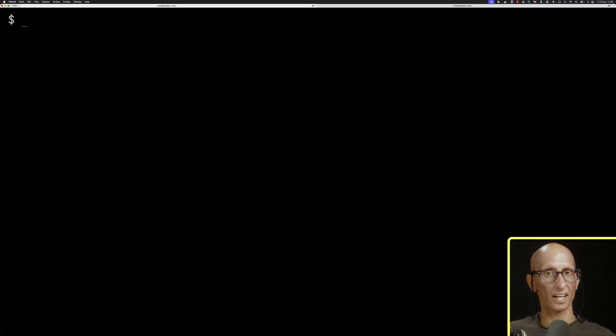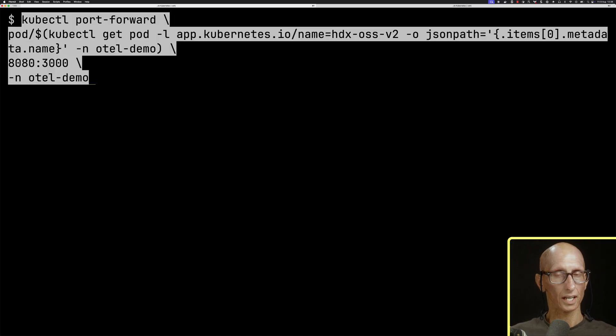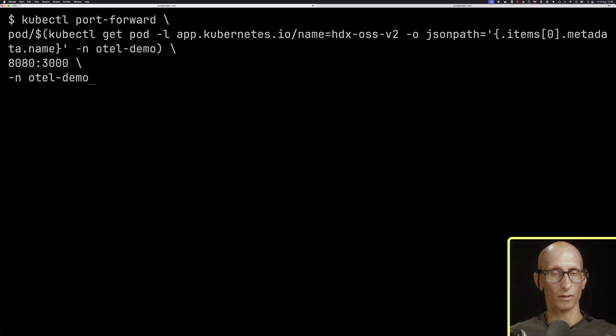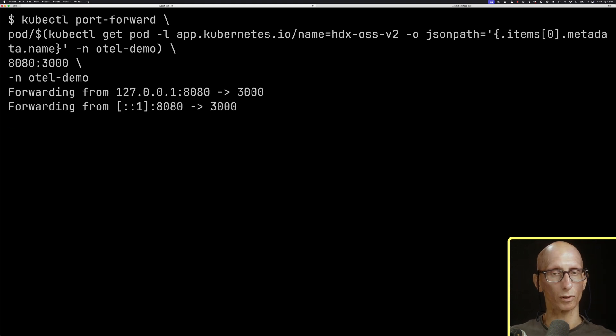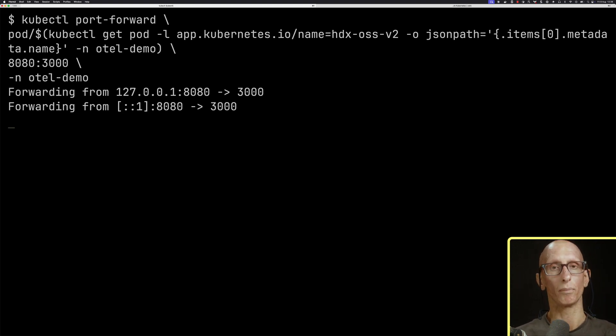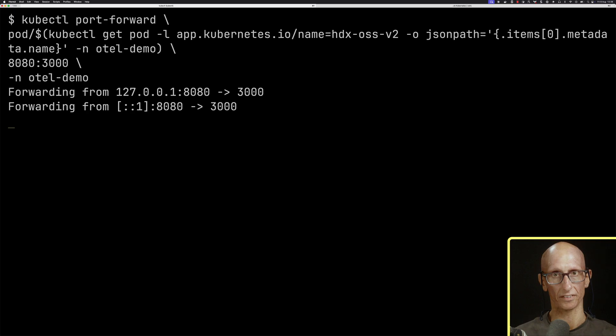I'm just going to create a port forwarding so that I can have a look at the HyperDX UI on my machine. My local port's going to be 8080, and it's pointing to port 3000 on the service.